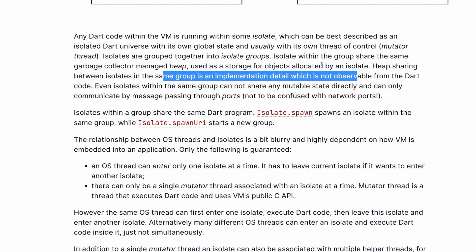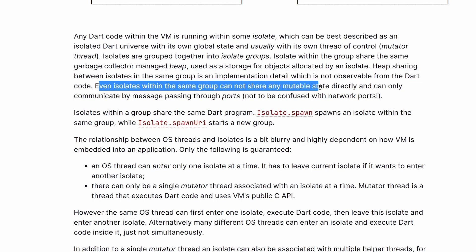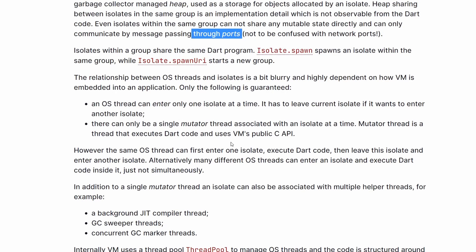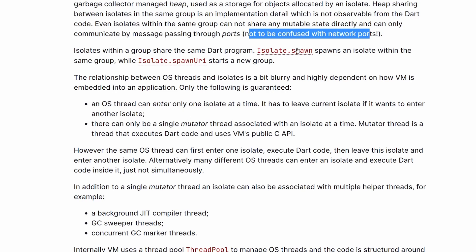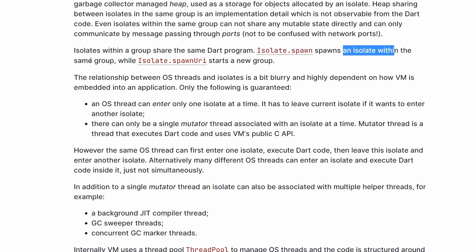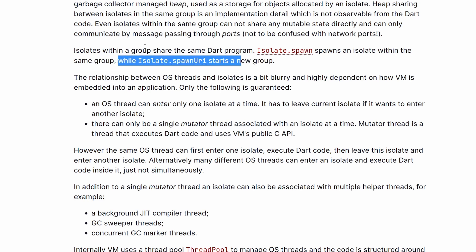Then: even isolates within the same group cannot share any mutable state, which we've seen already. We have to use the ports API to send and receive data between isolates. The next sentence is also important. We can use the isolate.spawn method, as seen in my last video, and this will spawn a new isolate within the same group. But we also have isolate.spawnUri, which will spawn an isolate within a new group.